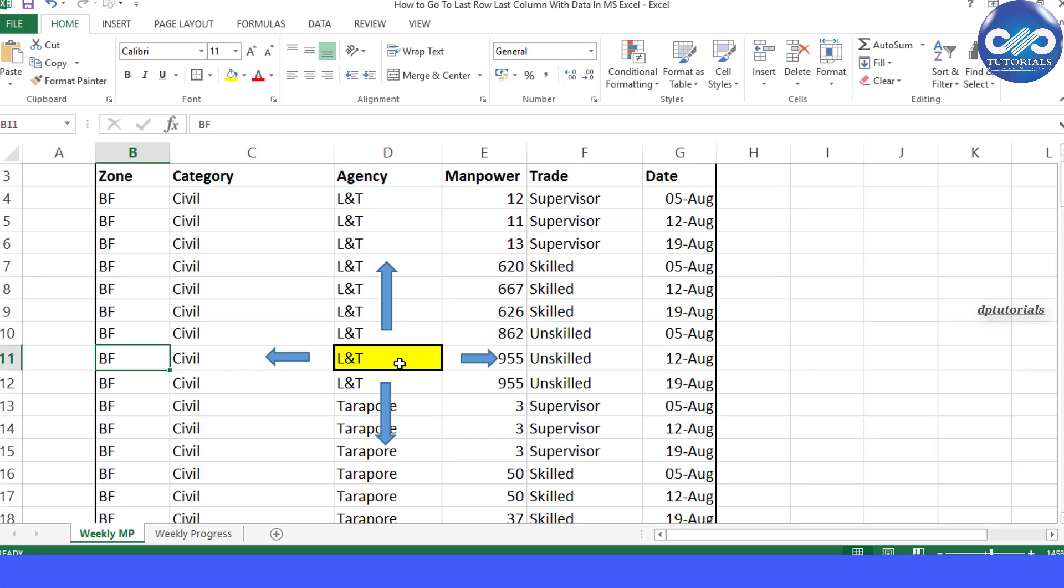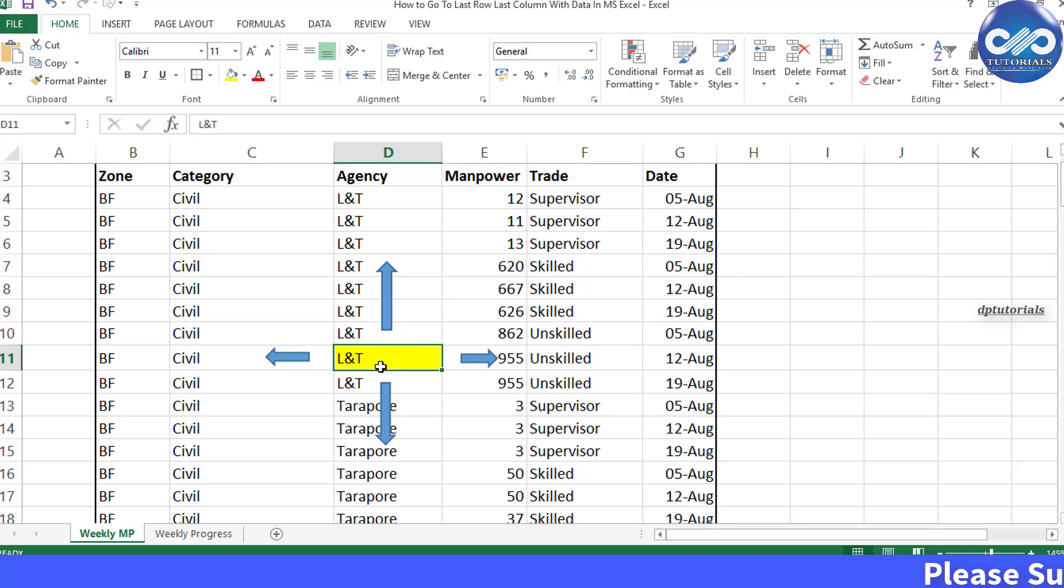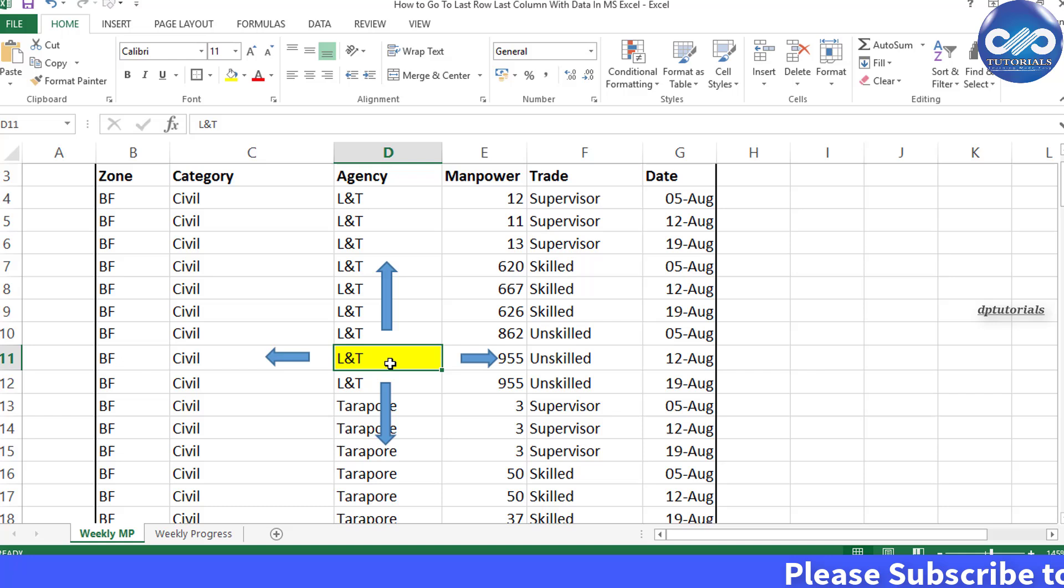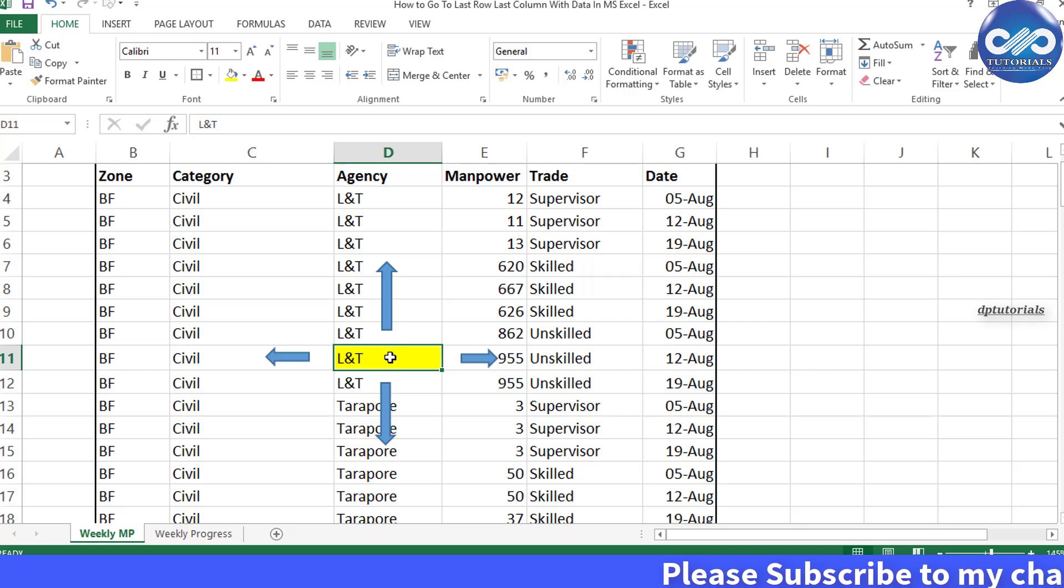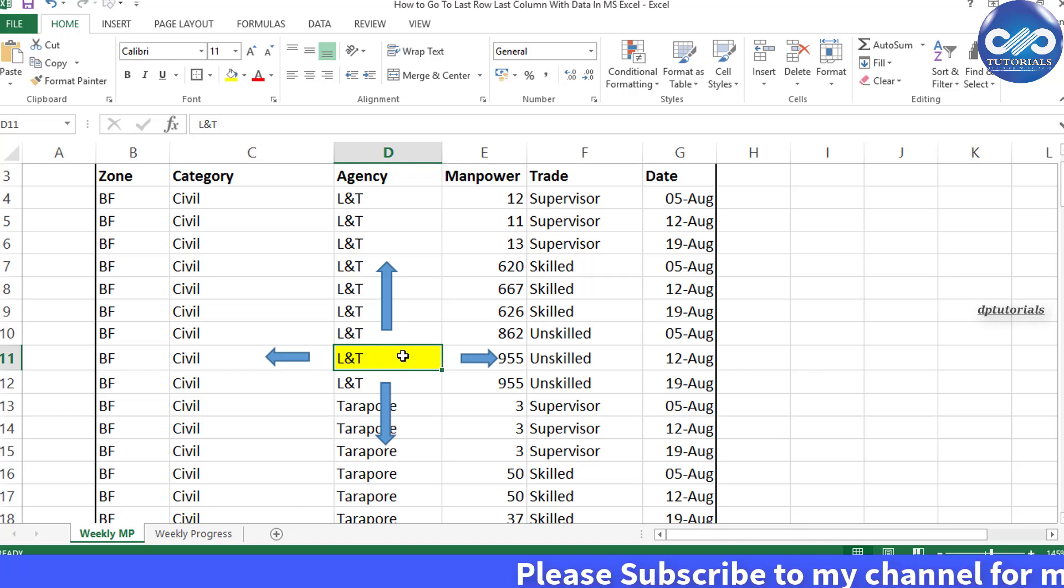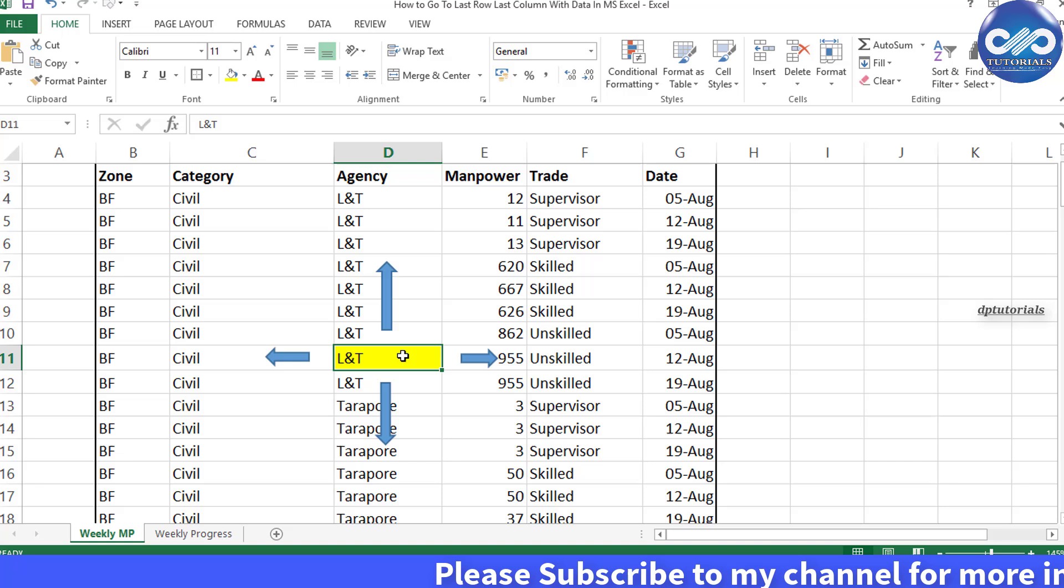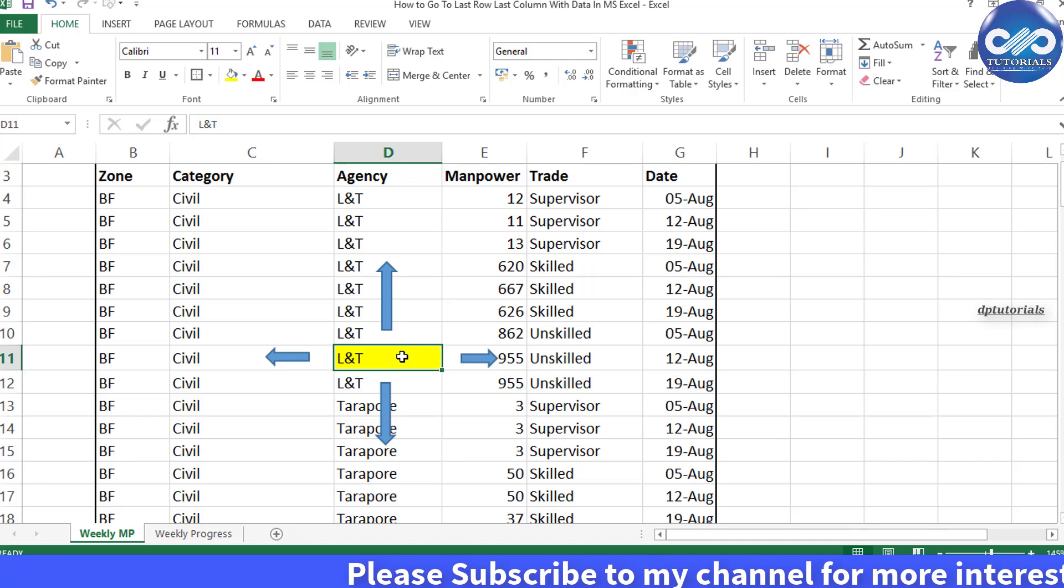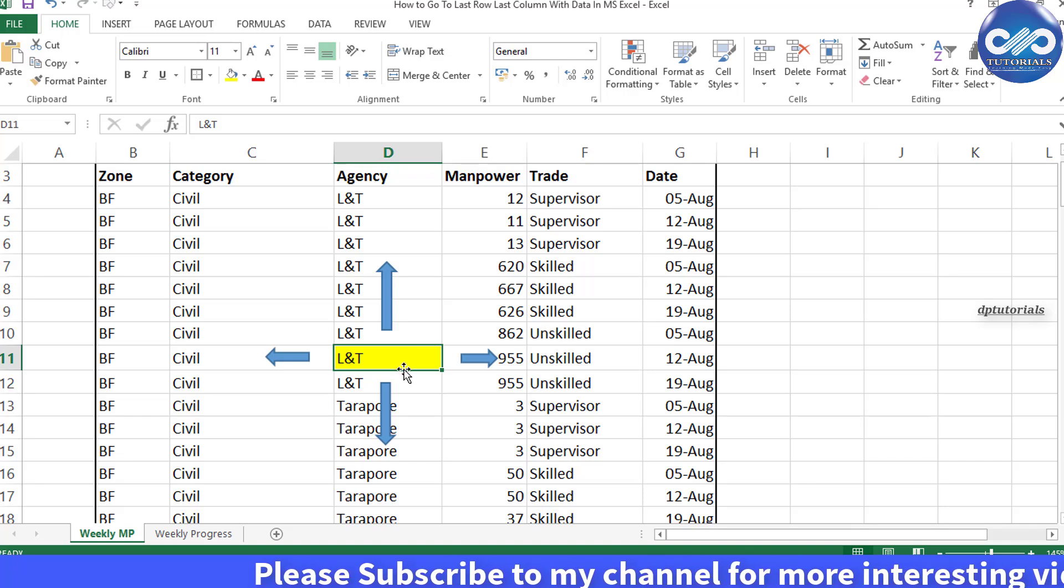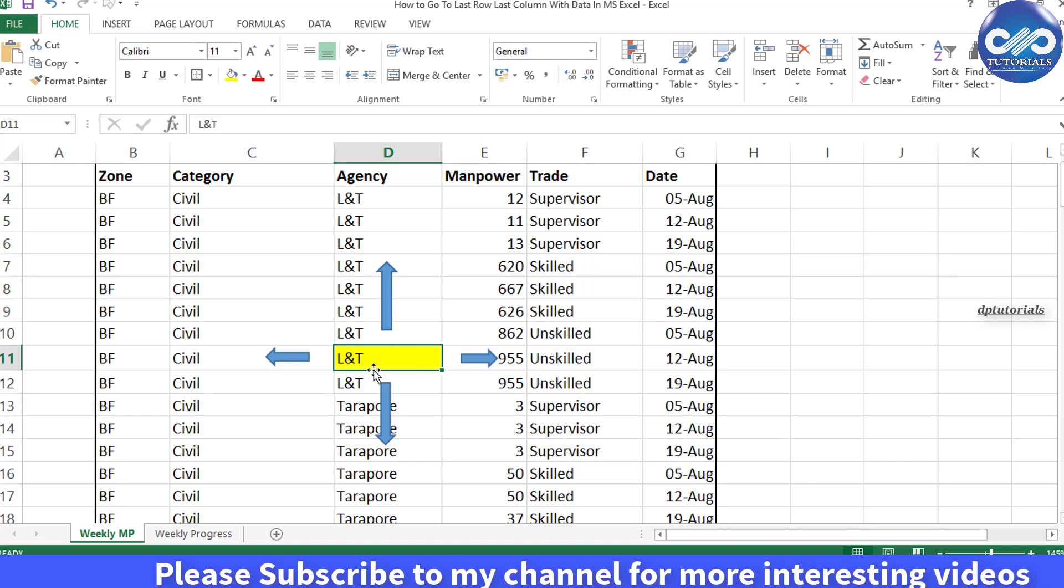But there's a small interesting shortcut even for this. Let's see how it is now. In the Excel sheet, go to any cell and from here, if you would like to move to the last row, simply double click the bottom edge of this cell.